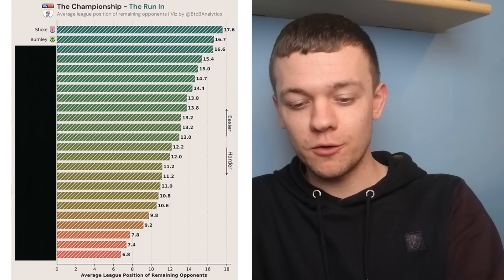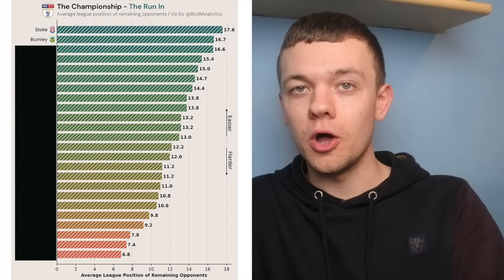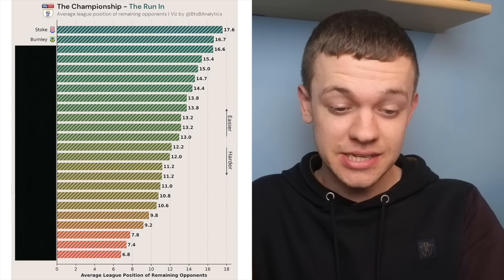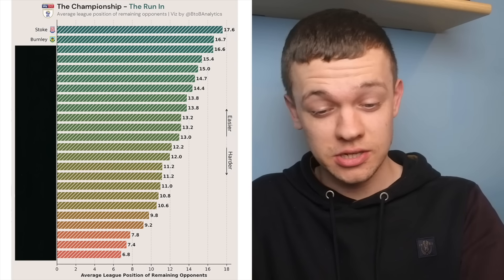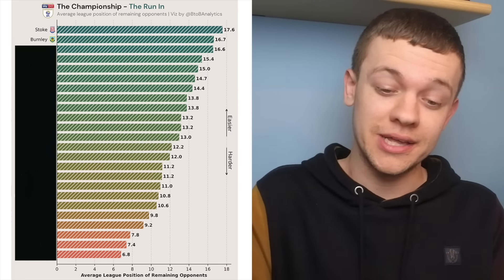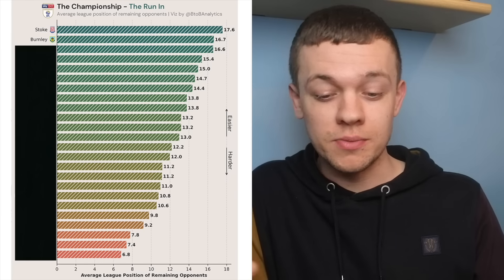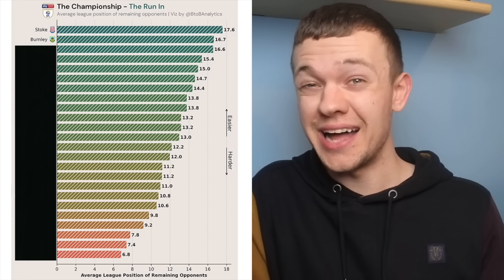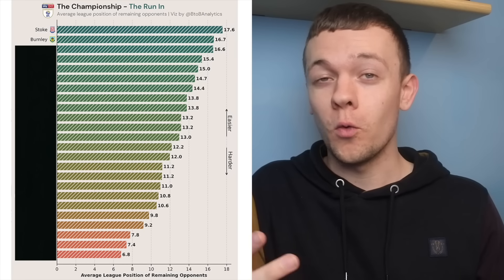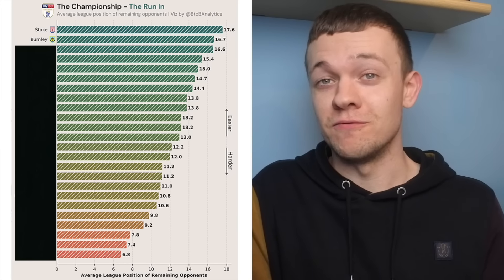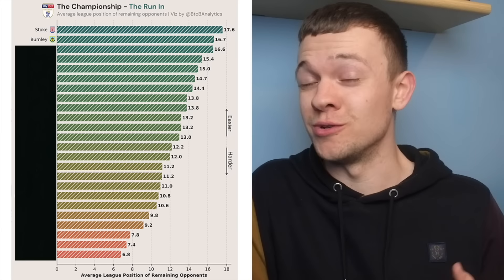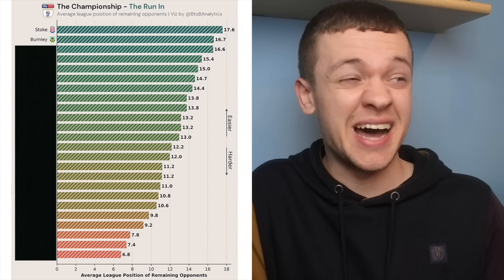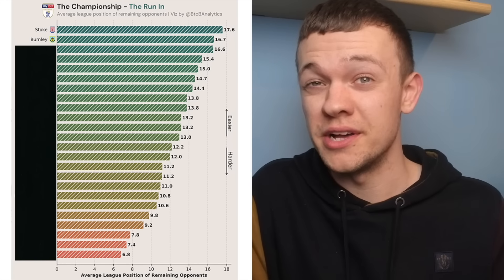Burnley could still have quite the influence on the relegation picture this season, with still games to come against the likes of Reading, Rotherham, QPR, and Cardiff, and it's really a question of whether or not Vince and company's side will take their foot off the gas in these final few weeks. I don't think they will, personally.